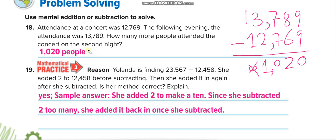Yolanda is finding 23567 minus 12458. She added 2 to 12458 to make it 12460 before subtracting — she rounded it to make subtraction easier. Is her method correct? Yes. When you add something before subtracting, you've subtracted that much more than needed, so you add it back after. She subtracted two too many so she added 2 back. Her method is correct.